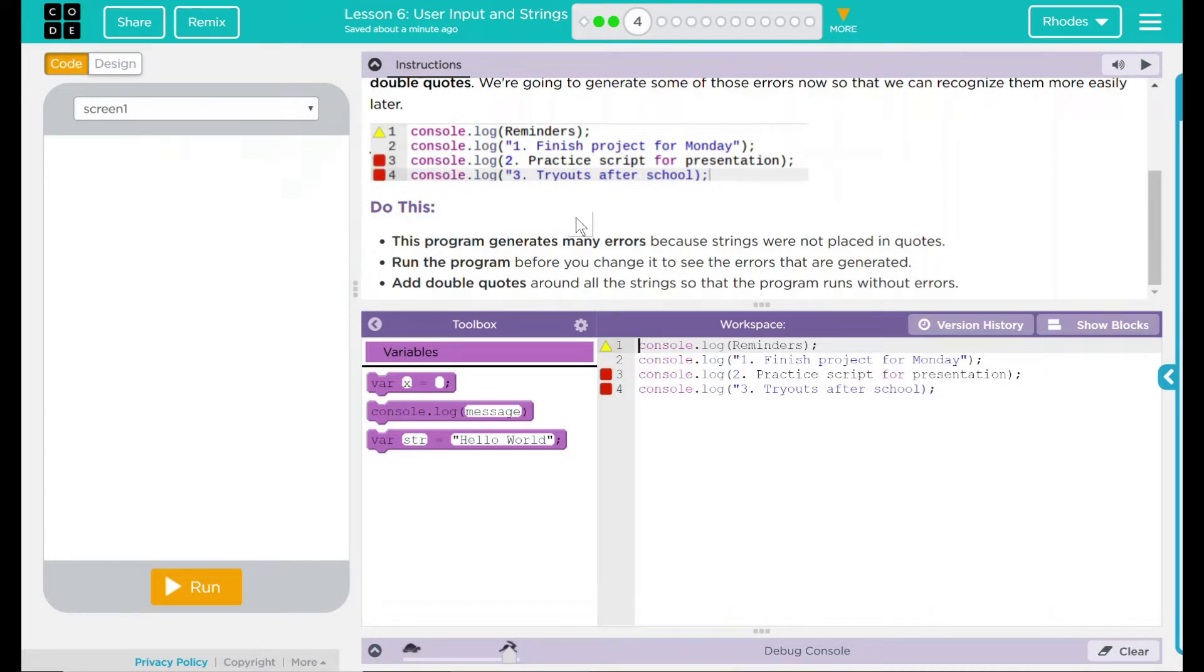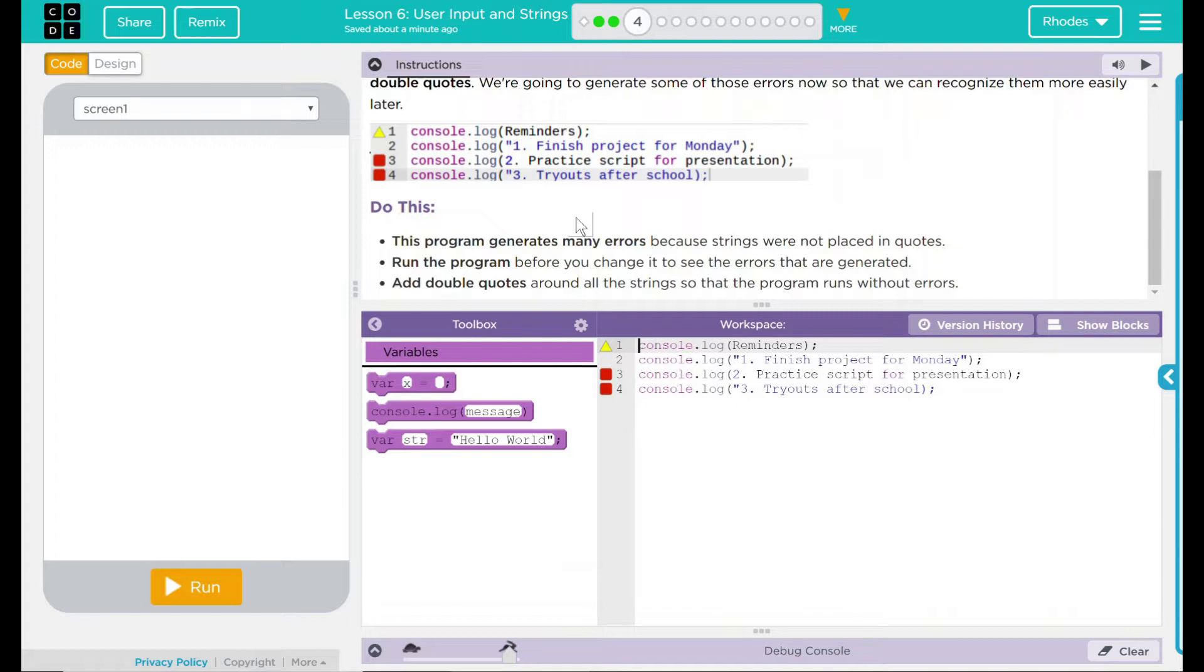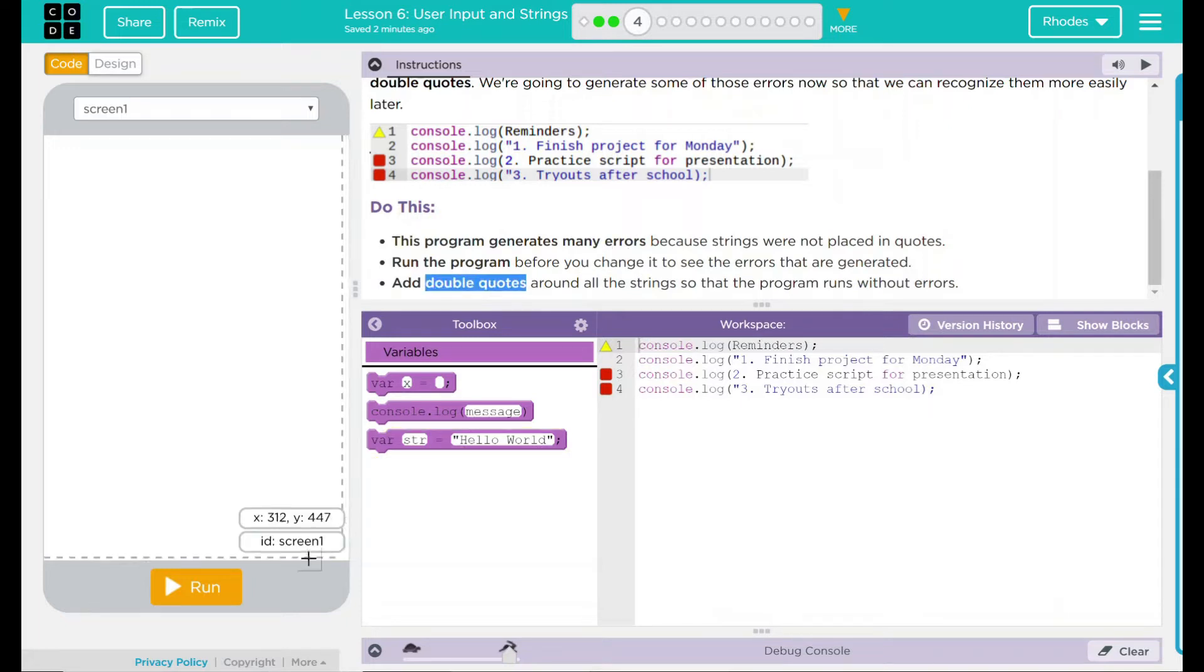Do this: This program generates many errors because strings were not placed in quotes. Run the program before you change it to see the errors that are generated. Add double quotes around all the strings so the program runs without errors. I think this is going to be our key right there.